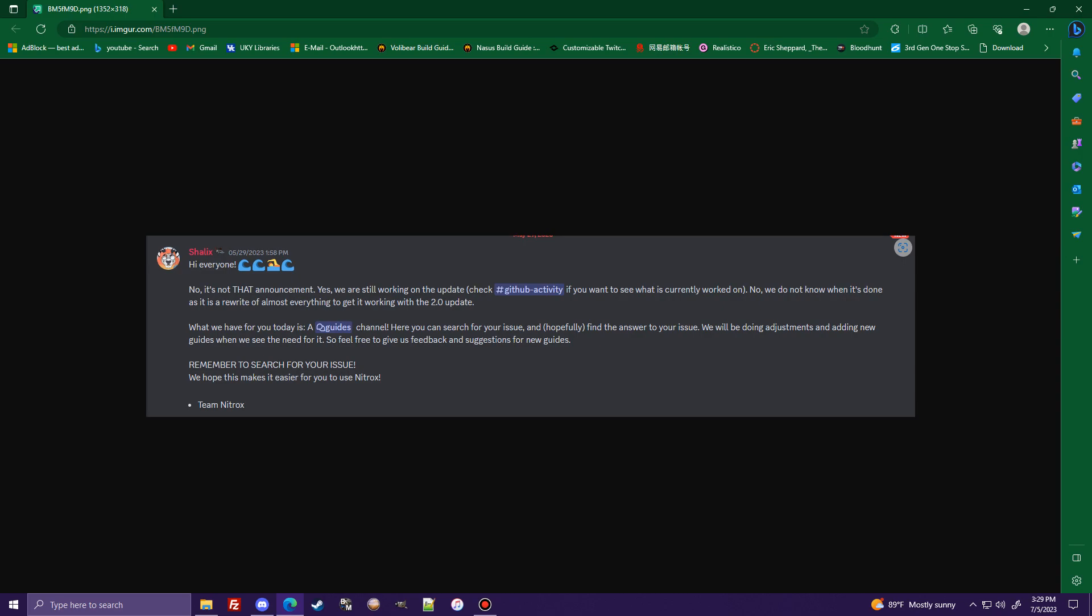And this was two months ago. And here they're just talking about letting everybody know that they're still working on the 2.0 update as well as announcing a guides channel. If you're in the Discord, I'm sure this is probably helpful to you in some extent because this game can be very confusing.